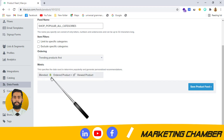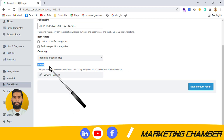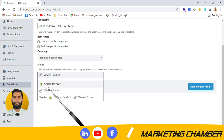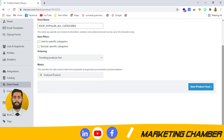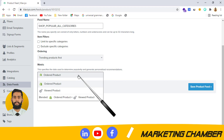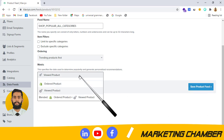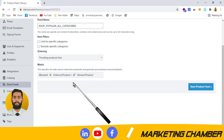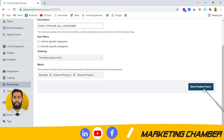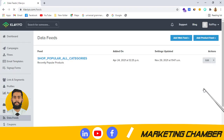I will click on trending products first. Let's discuss this metric. The first one is 'ordered product' — it will show those products that have more orders from your customers. If you select 'viewed product', it will show those products that are mostly viewed by your customers. If you select 'blended', it will show those products that have more orders and most views. Then click save and your product feed and product block added in campaigns or flows will be updated.